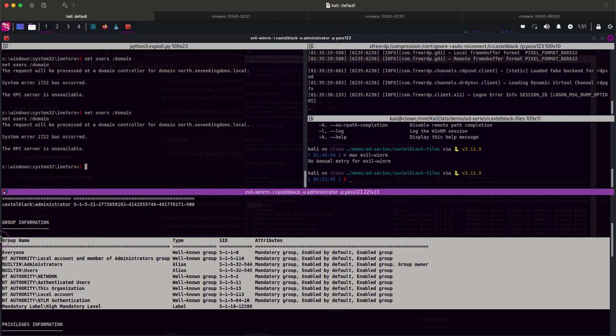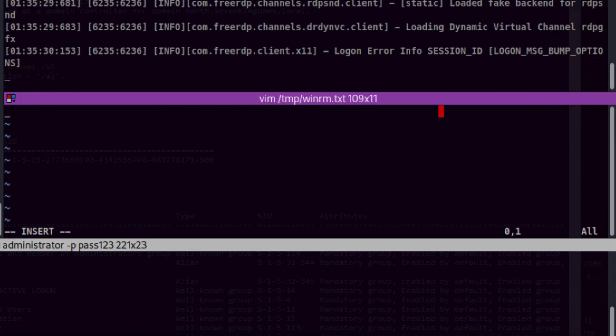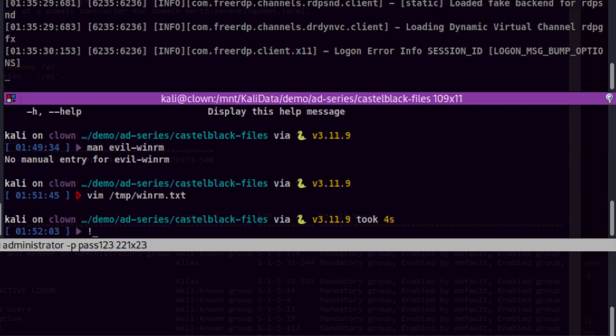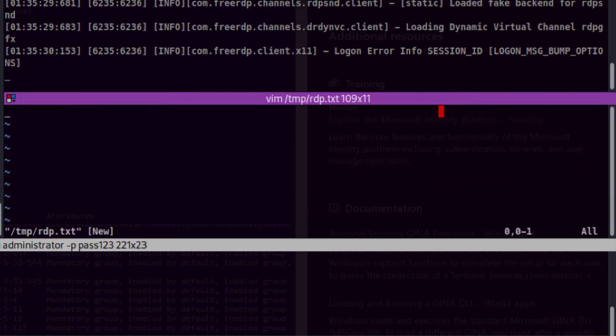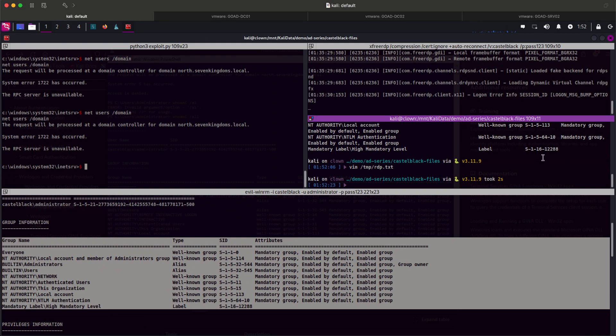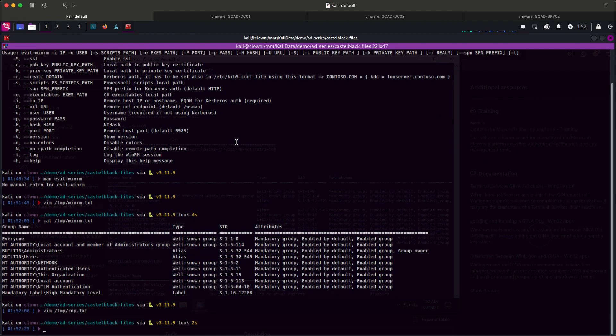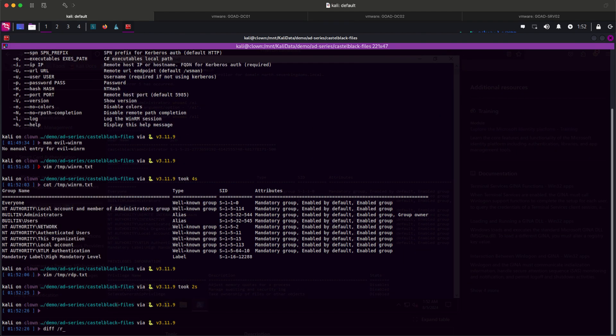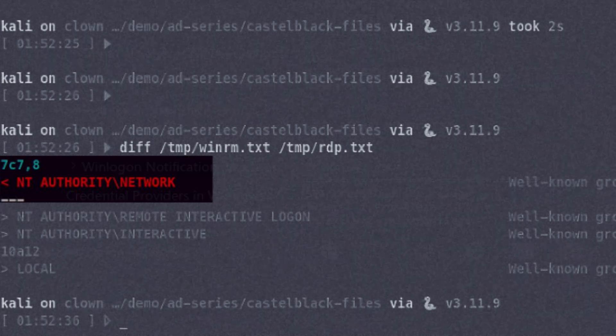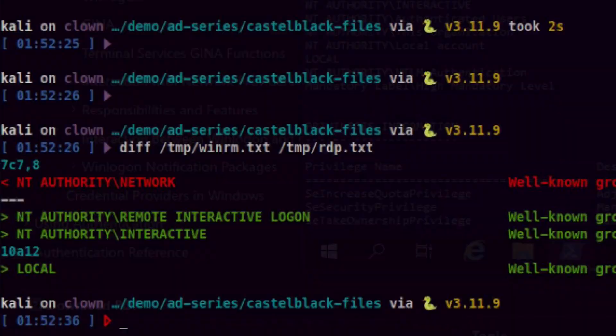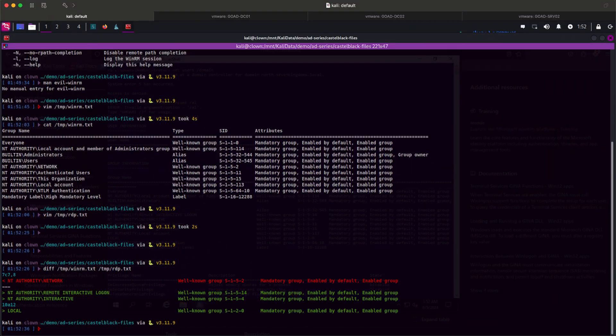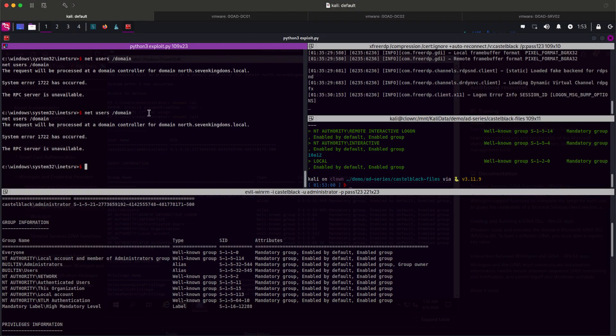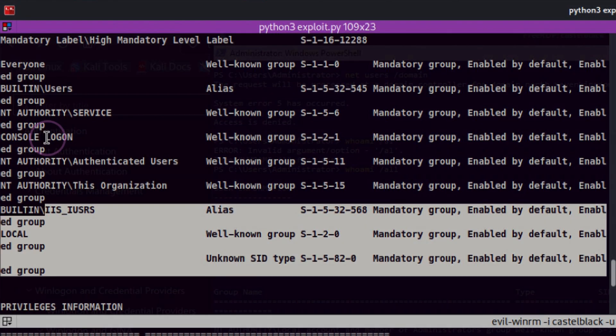I'll get the groups from WinRM first, then get the one from RDP. Let's maximize the terminal pane and do a diff. Nice and clear. So our WinRM session includes the network group, which I don't know the exact purpose of it at this point. Let's quickly check our reverse shell session and see if that group is available or not. I don't see it here.